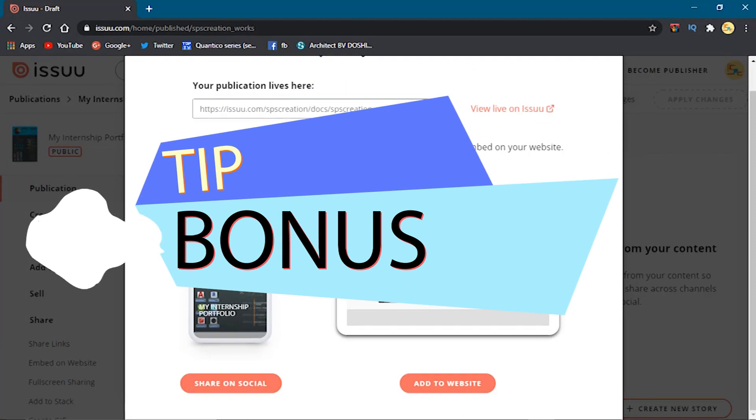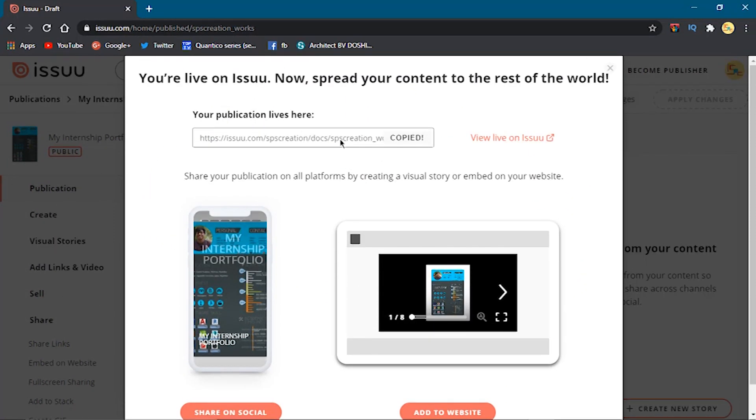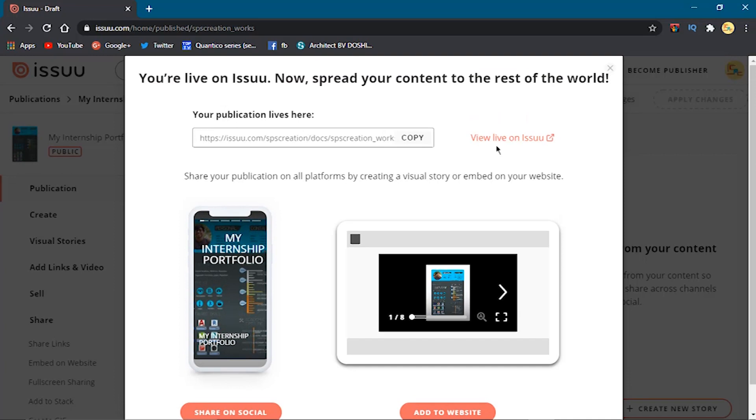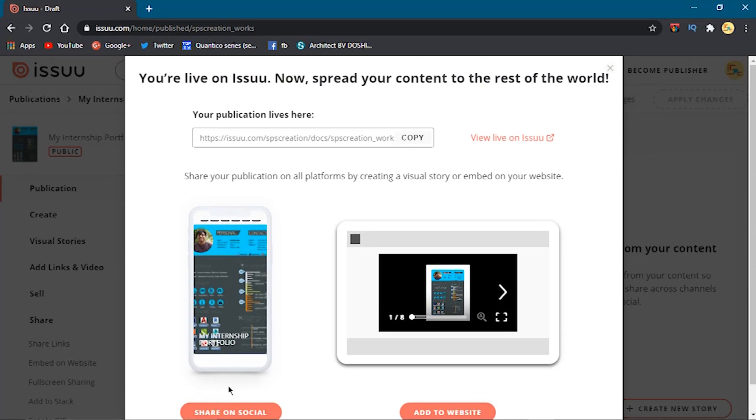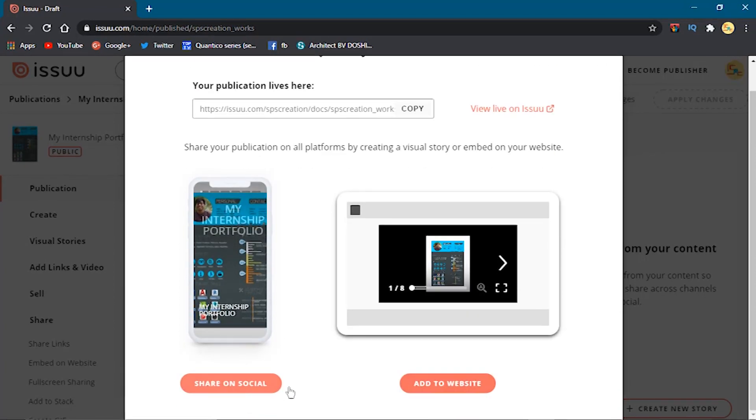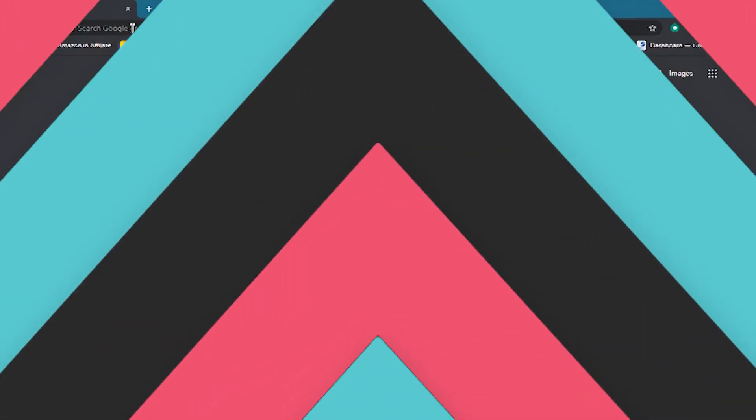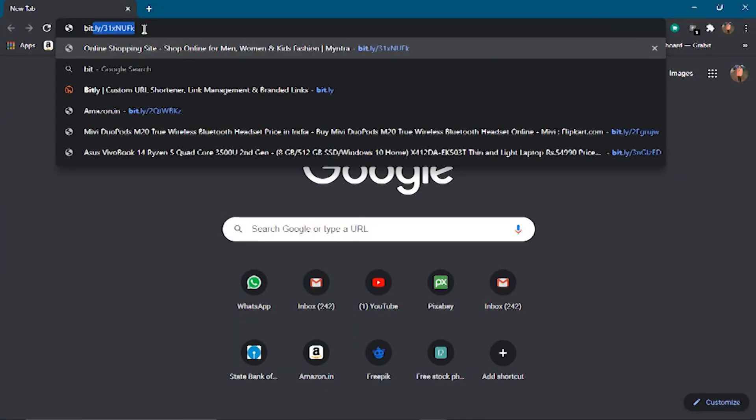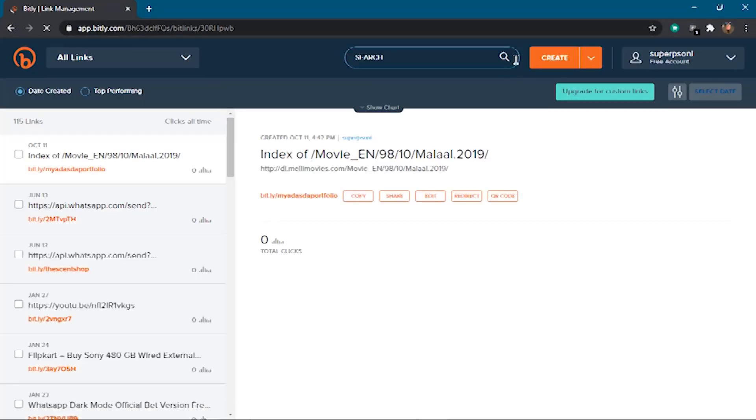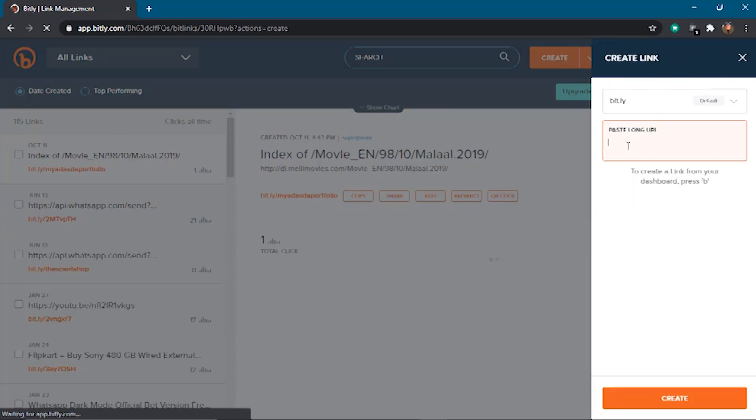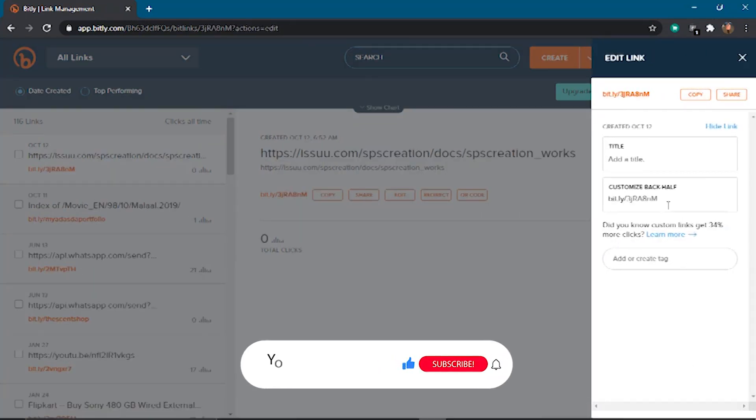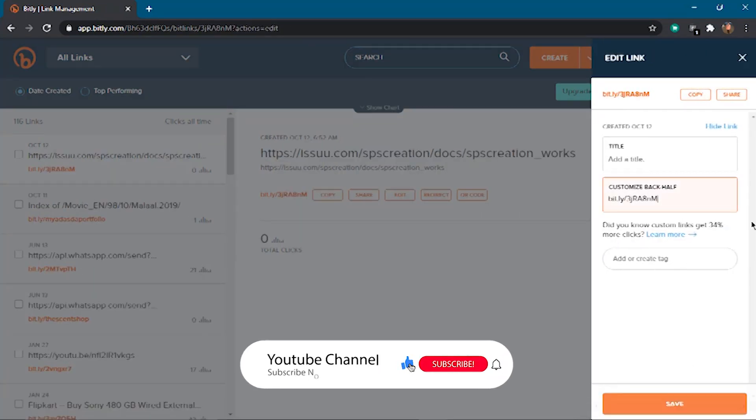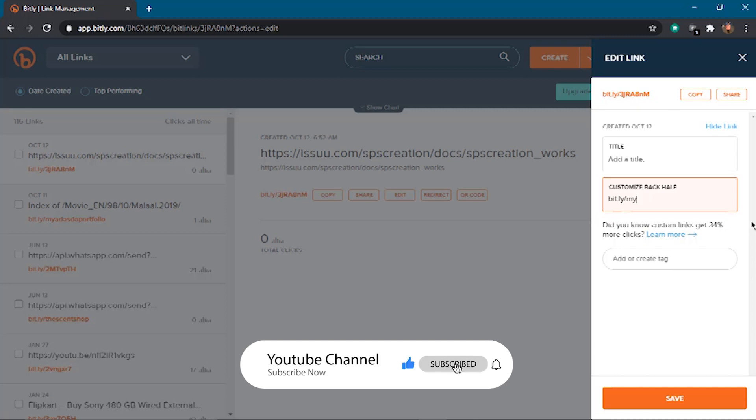Here's the bonus tip time, guys. This link is too boring and long enough to share with someone. How about if we shorten this link and make it an easy sharing link? Just go to bit.ly, create your account here, sign up on this website, then paste your link here and customize it. This is how you can make your link shareable.